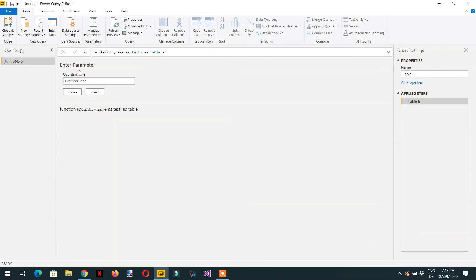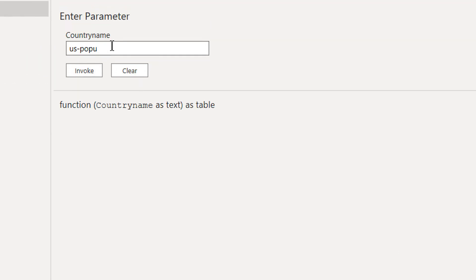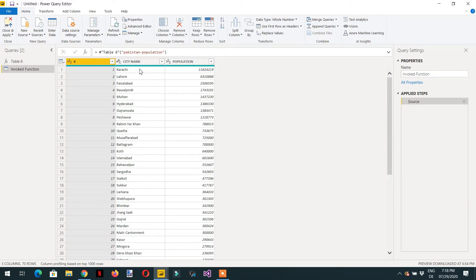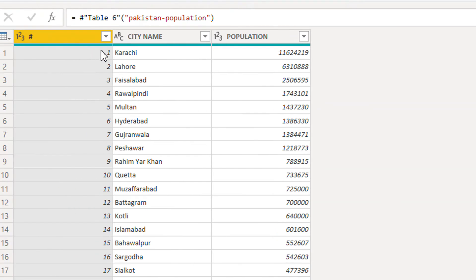Here you can see we are getting one country name parameter. If I want to get data from the US, I write 'us-population' and click OK to invoke. Here you can see the population data from the US. Similarly, if I write 'pakistan' and click OK, we get the population for different cities in Pakistan.